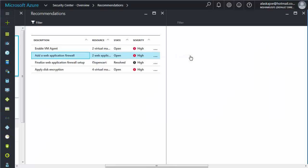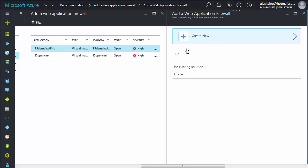A list of available web applications opens in a new pane. From the application list, select the application you want to secure.